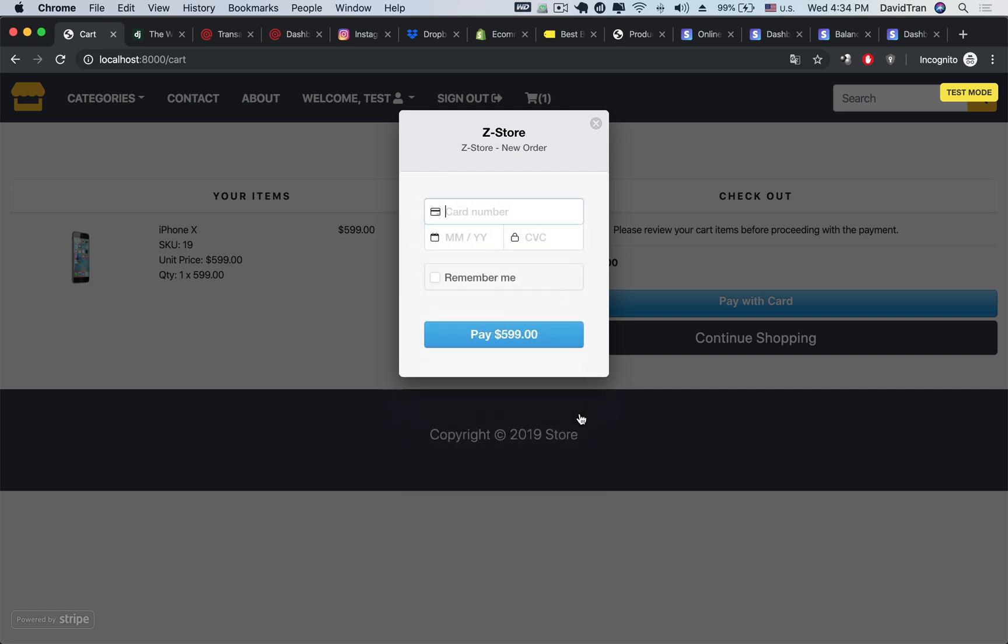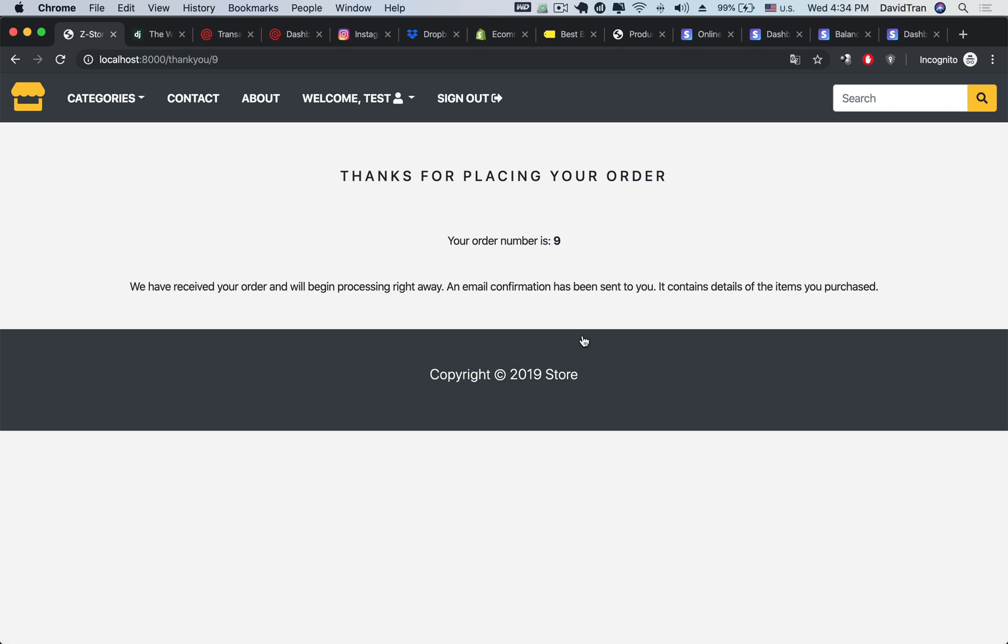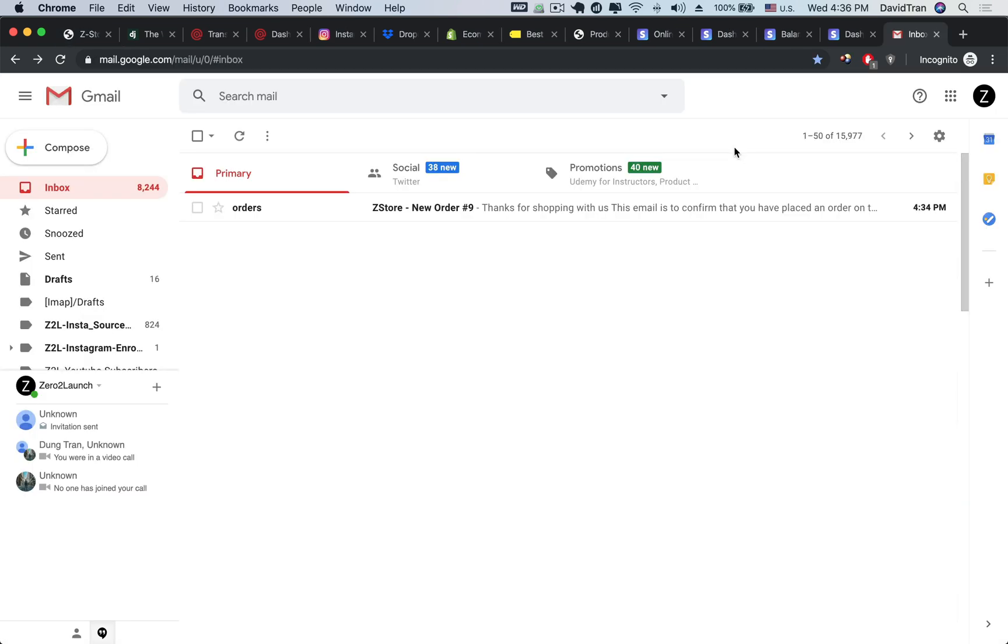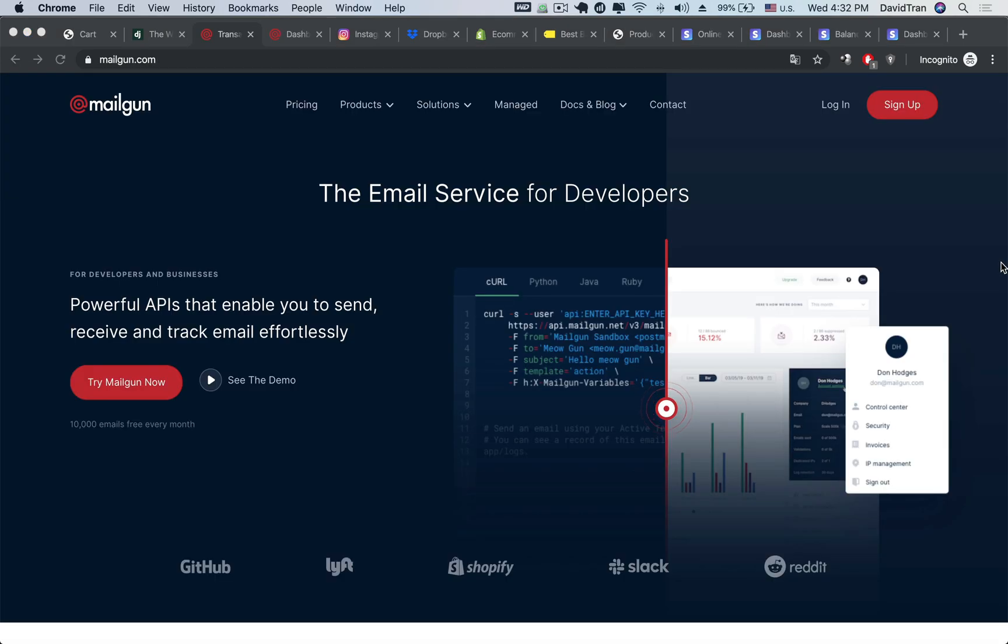Additionally, after customers make purchases, you will need to send out confirmation emails to let them know the purchases were completed. You will learn to do that with ease using the powerful Mailgun service.